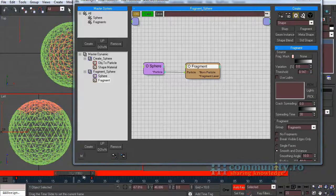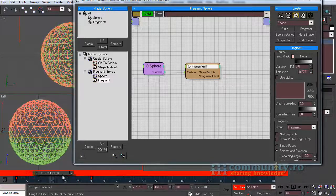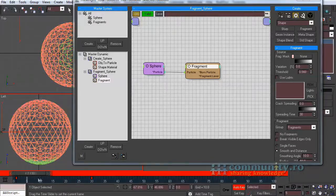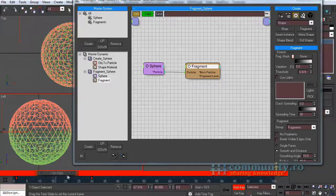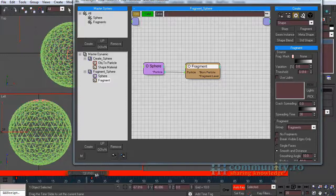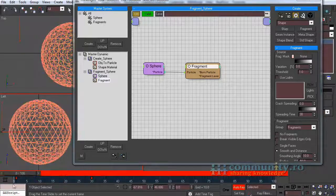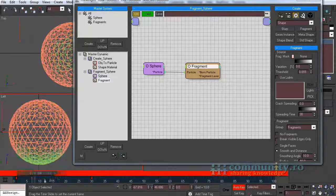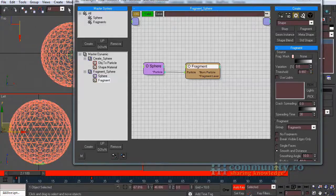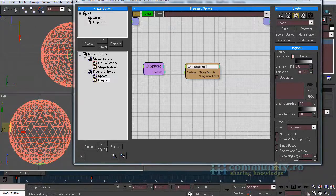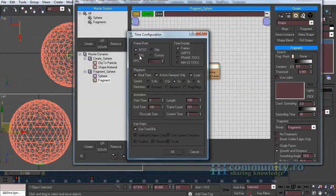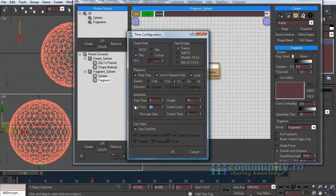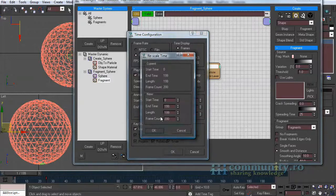As you can see in the viewport, 1 means no fragment and 0 means 100% fragmented. Disable auto key now and increase the time of the animation to 200 frames.